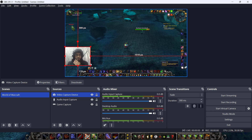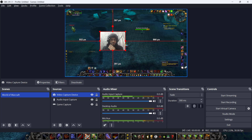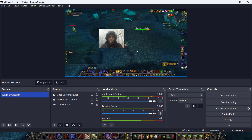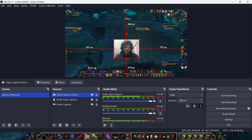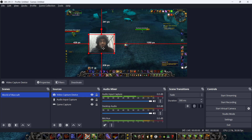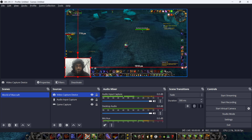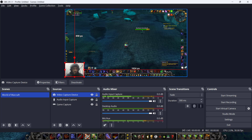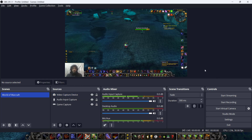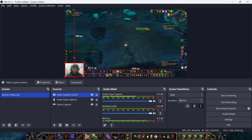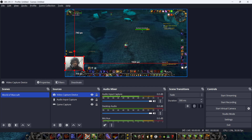Here we can see the camera overlay on screen. The bottom corner is a much better position because the game can still be seen clearly. This is how game streamers use that — placing the camera feed in the corner. Let's position it there.